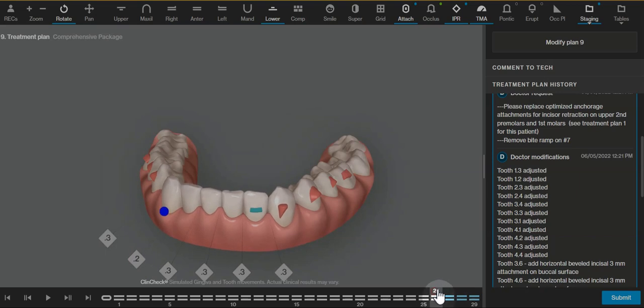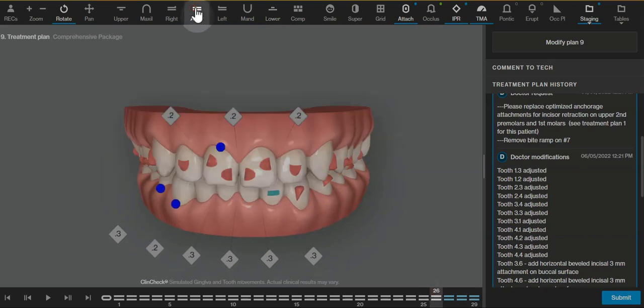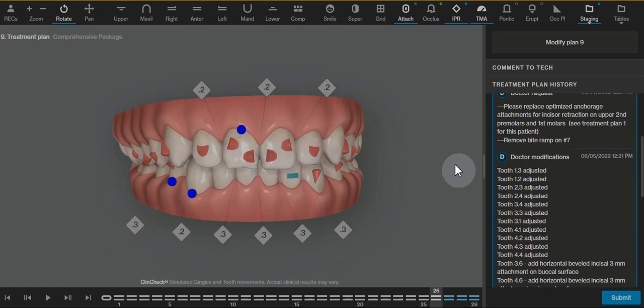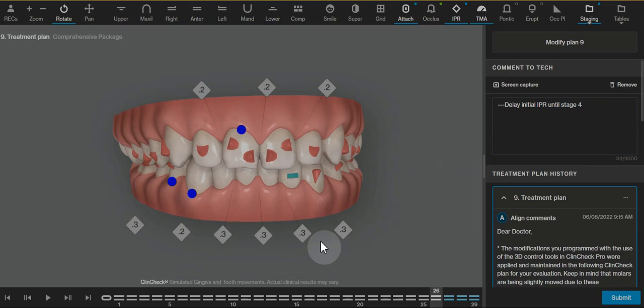C chain aligners are always here for when we're closing anterior spaces. Be sure to use those only one at a time, and if you wanted to delay the IPR per your request, you can submit this last request. I'm sorry I didn't have that initially, and then the next ClinCheck would be the one ready for you to approve. Let me know if you have any other questions.